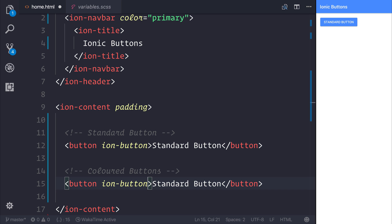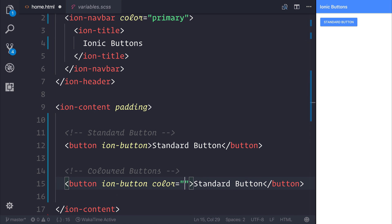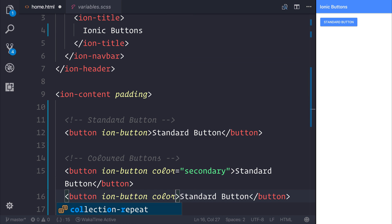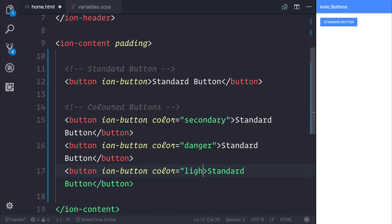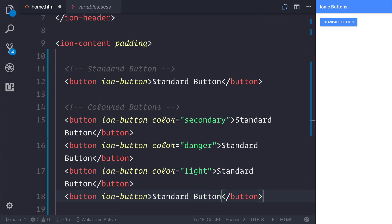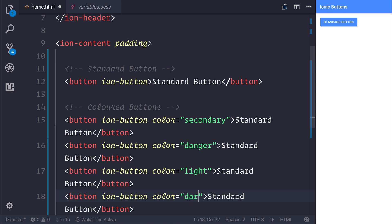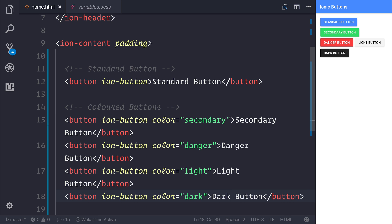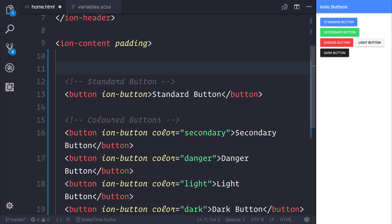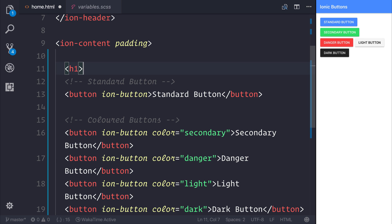To add the color, we can say color equals secondary, danger, light, and finally, color equals dark. If we save this and name them appropriately, we can see that we have the secondary button, the danger button, the light button, and dark button here on screen. So all of these are classed as standard buttons.